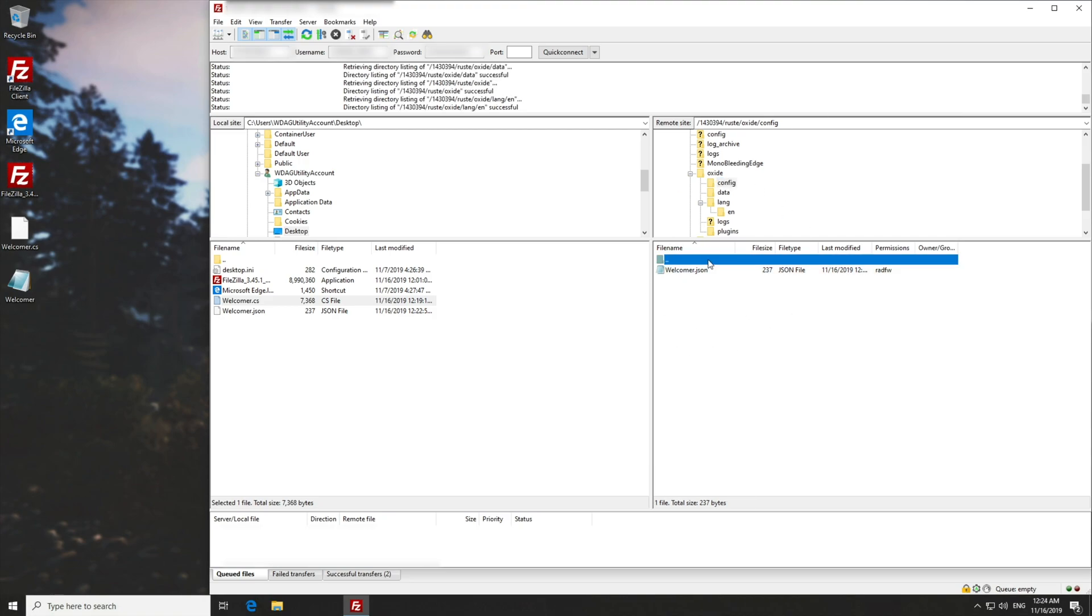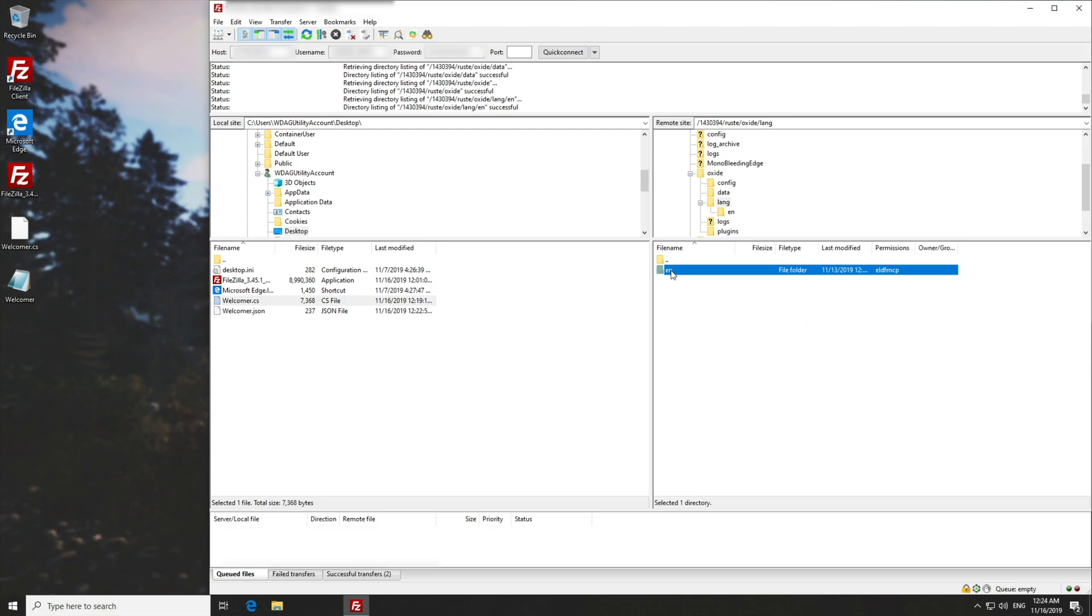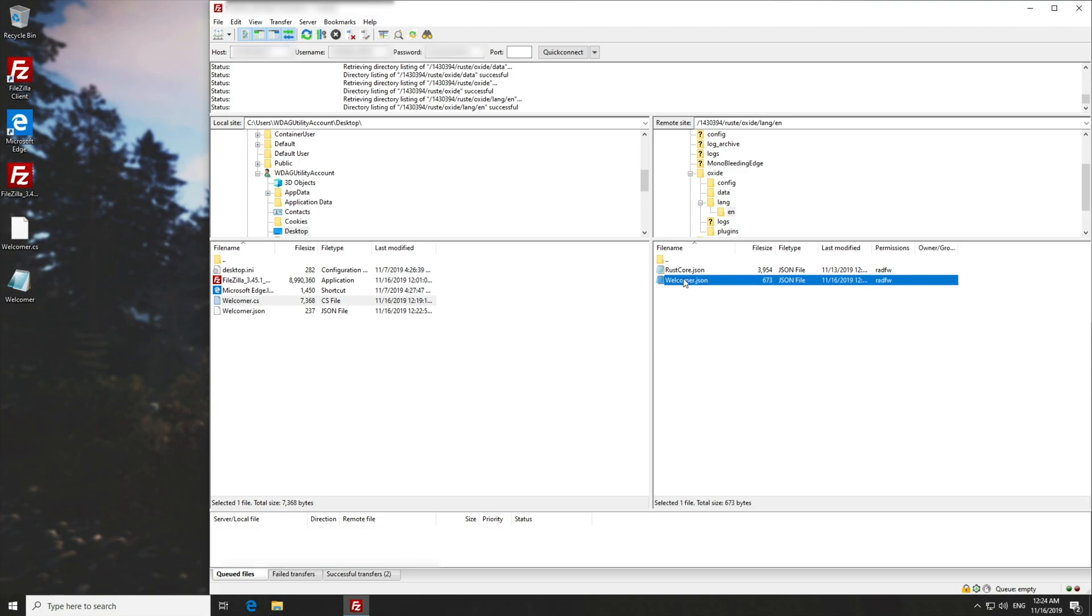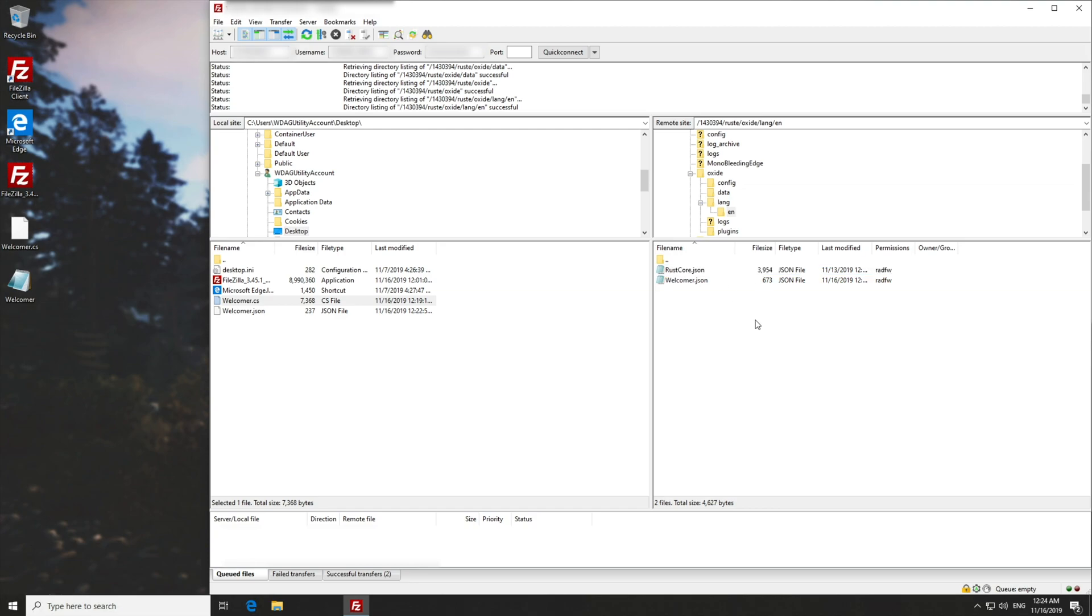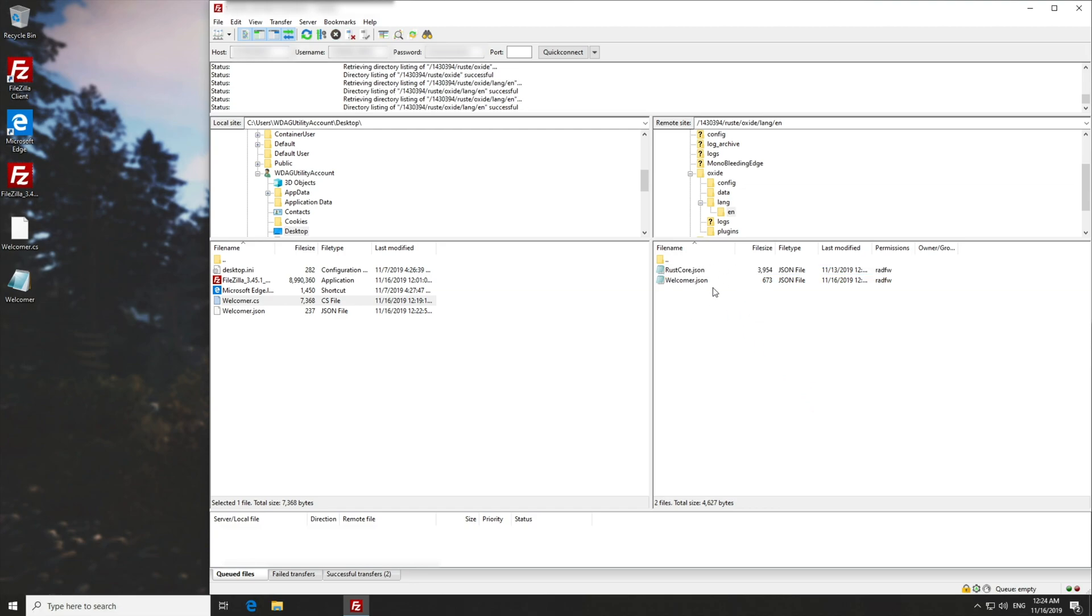Let's go back a folder, then into lang, followed by en for English. And you should see two files here now, one of which being the plugin that we just added, Welcomer. Of course, if you only see one file here, rust-core.json, simply right click and refresh, and you'll see it pop up. Then, of course, we'll be downloading this file.